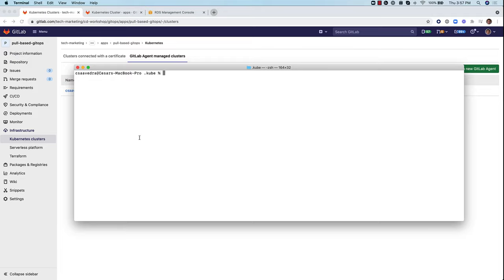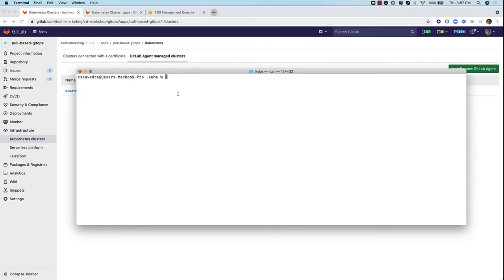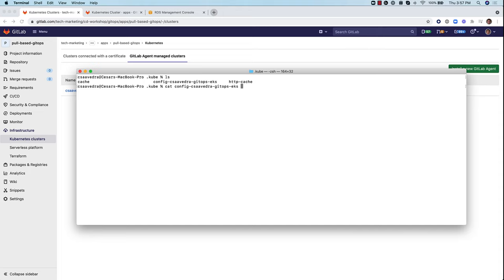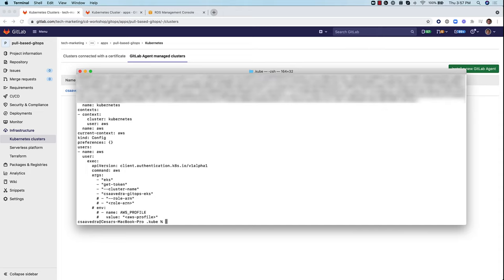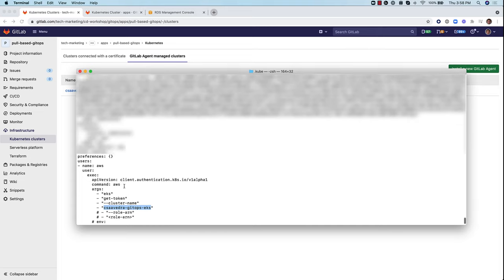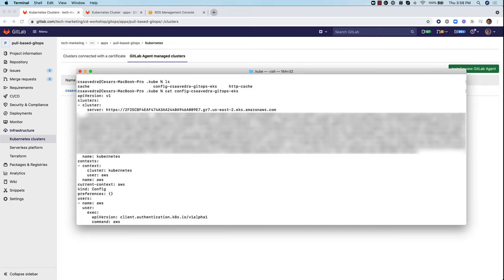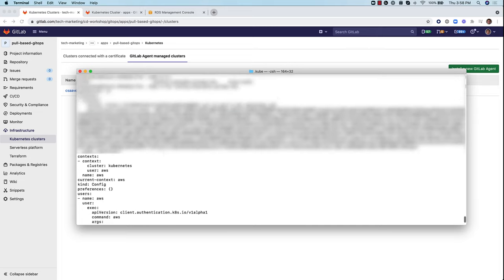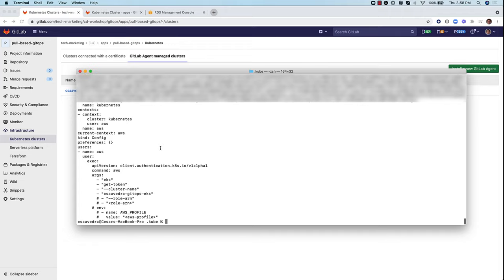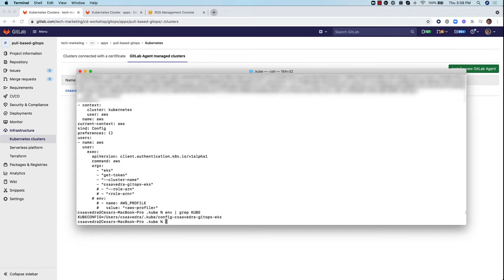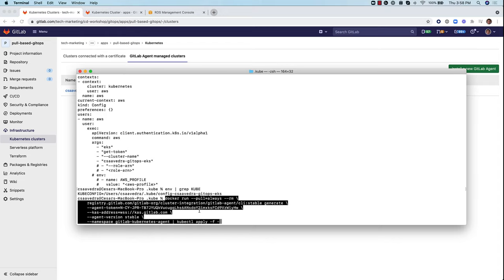Here I have set up my command line to be able to connect to the EKS cluster. And I've done that by creating a file called config.csavedra.gitops.eks under my .kube directory. And this is basically the information that I need to provide to kube config so that it can successfully log in or connect to the cluster. And that's the HTTP address for it. One more thing I did was I defined a variable called KUBECONFIG that points to that specific file. That way, when I run this command, it should be connecting to it.